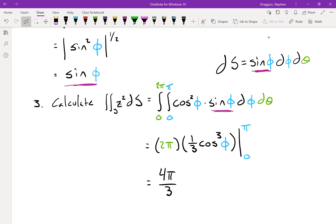The φ component has cos²φ times sinφ, which integrates to negative one-third cos³φ, since the derivative of cosine is negative sine. We evaluate from 0 to π: plugging in π gives cosine = −1, plugging in 0 gives cosine = +1. Combining with 2π, we get a final answer of 4π/3.